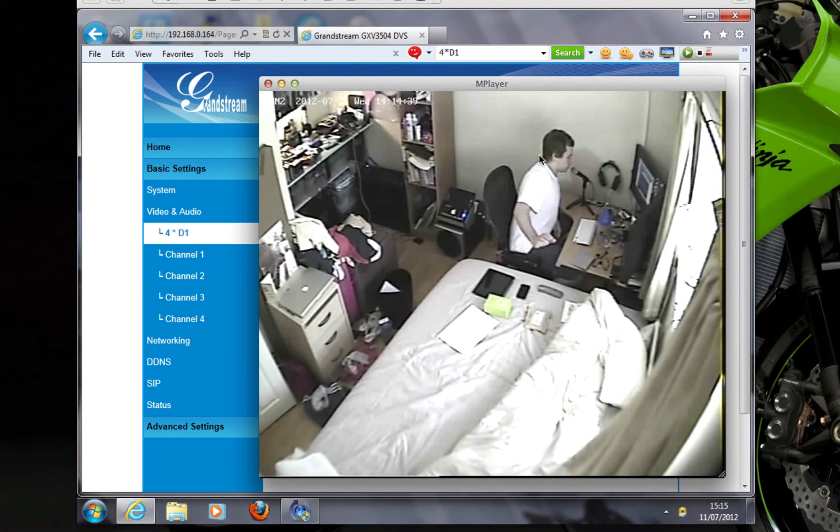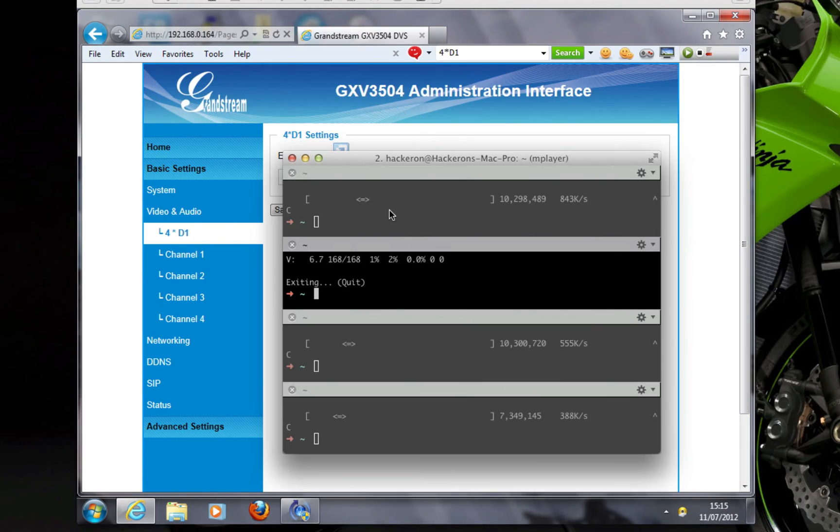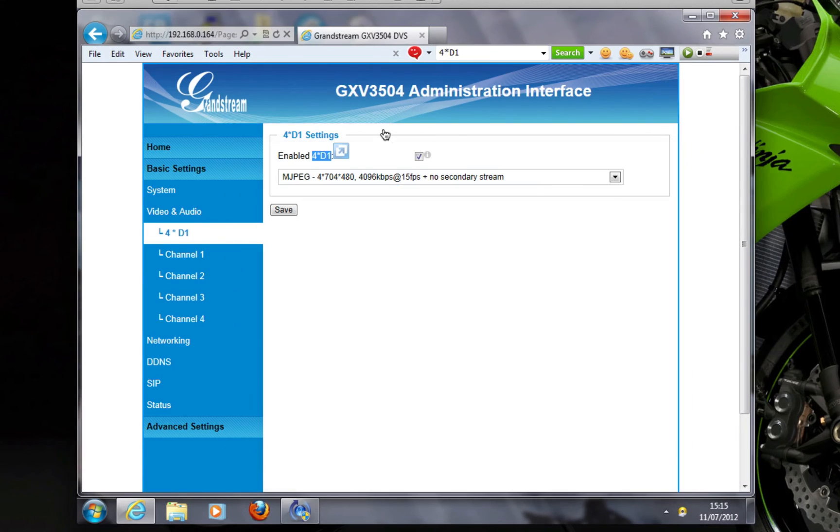But it's quite usable, it's quite good and for the price you can't really complain. It's almost twice as cheap as the cheapest other manufacturer offering I could find.